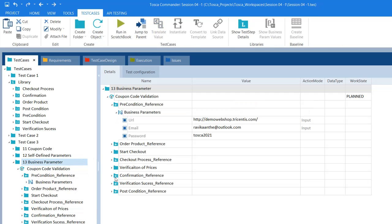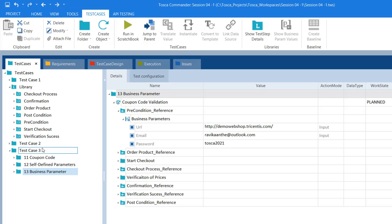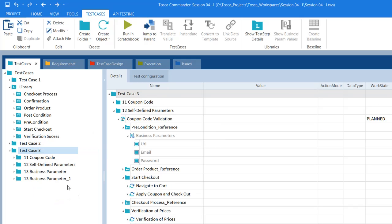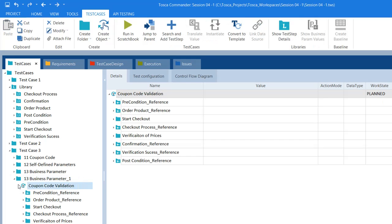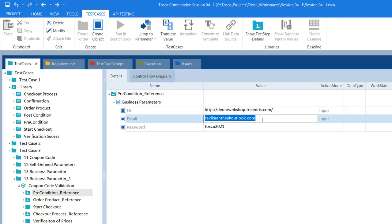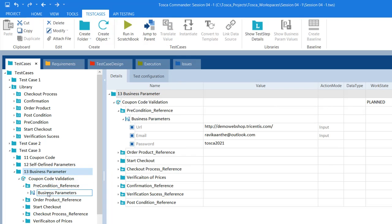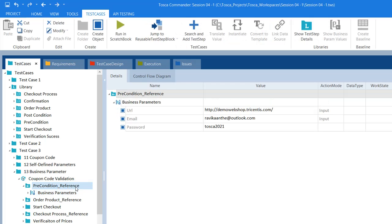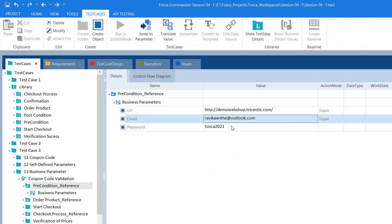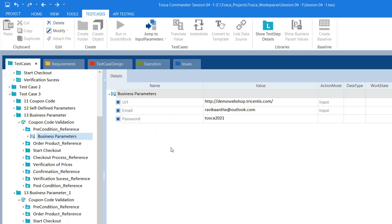Now if I want to create another test case, I just copy this and paste it here. If I would like to change the username — instead of ravikant@outlook.com, I want to use tosca@gmail.com — I can do that. So when you are calling this precondition reusable test step block in different test cases, you need not use the same test step value. There is a provision to change your test step value so that it executes multiple scenarios with different test data sets.